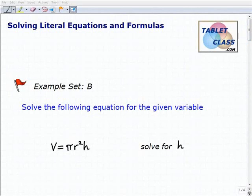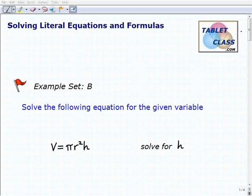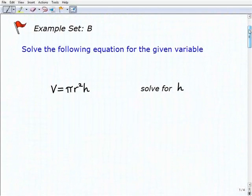Hello, welcome to the video on solving literal equations and formulas. This is our second example set, example set B. I'm going to assume that you've watched the lesson and tried the previous example sets. It's really important to build yourself up to more challenging problems, so hopefully at this point you understand the concepts and have been pretty successful with the more basic problems.